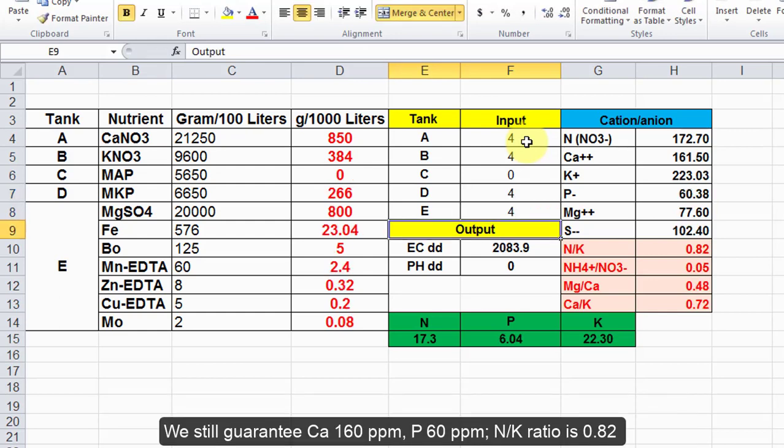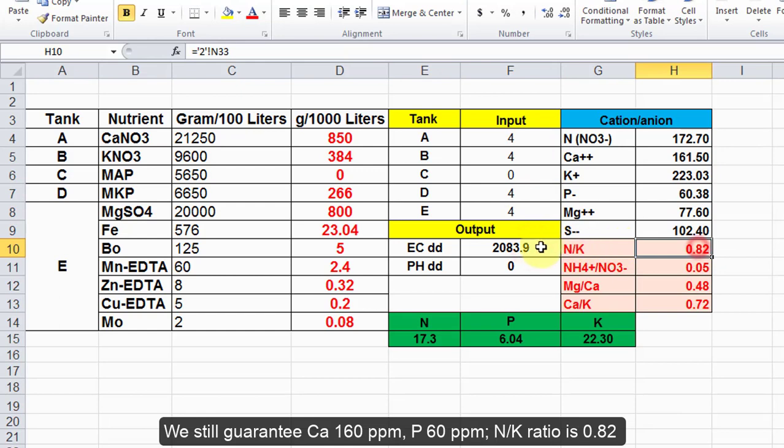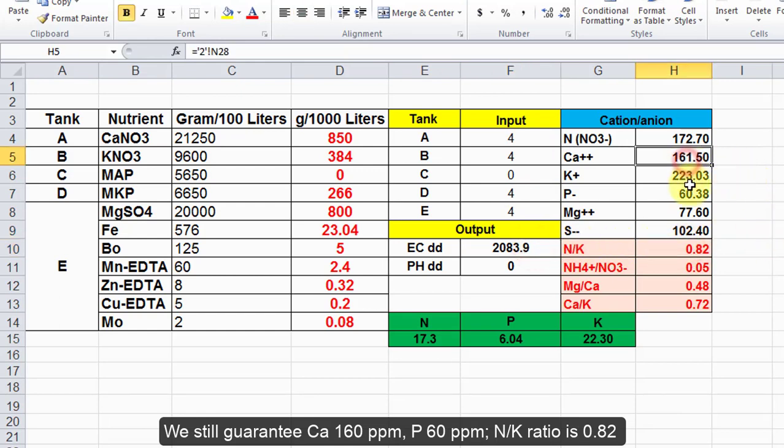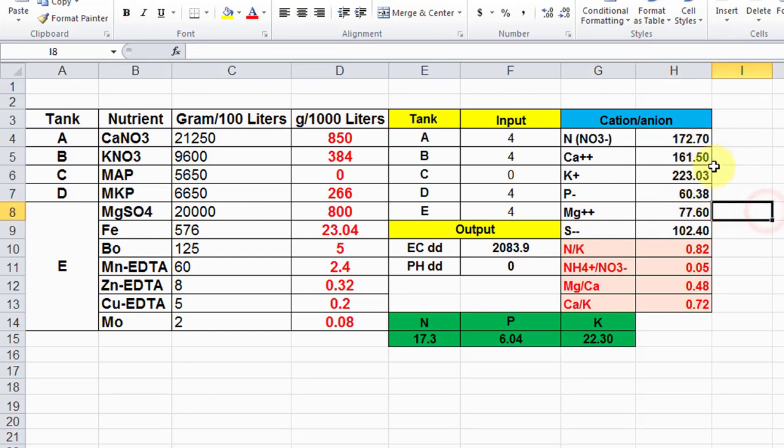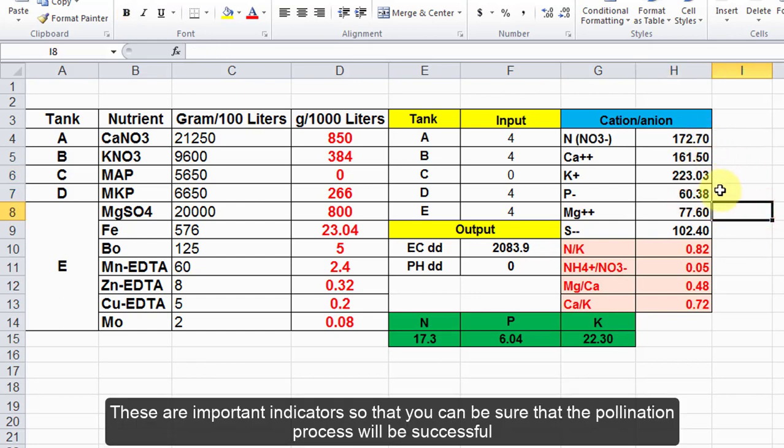We still guarantee Ca 160 ppm, P 60 ppm, N/K ratio is 0.82. These are important indicators so that you can be sure that the pollination process will be successful.